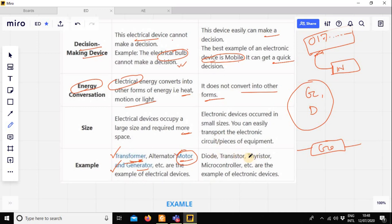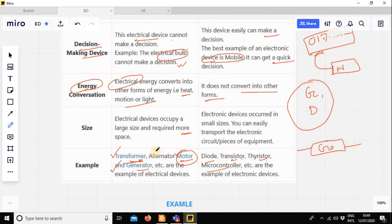Now, diode, transistor, and microcontroller are examples of electronic devices. Basically, the diode, transistor, and microcontroller are the most common electronic devices. These devices include a lot of digital devices.